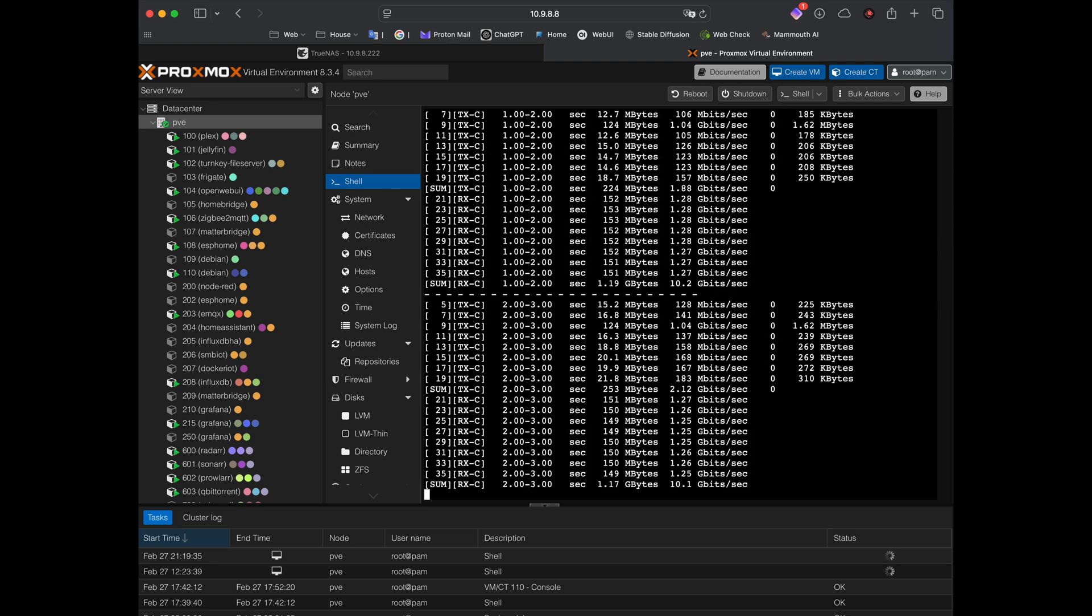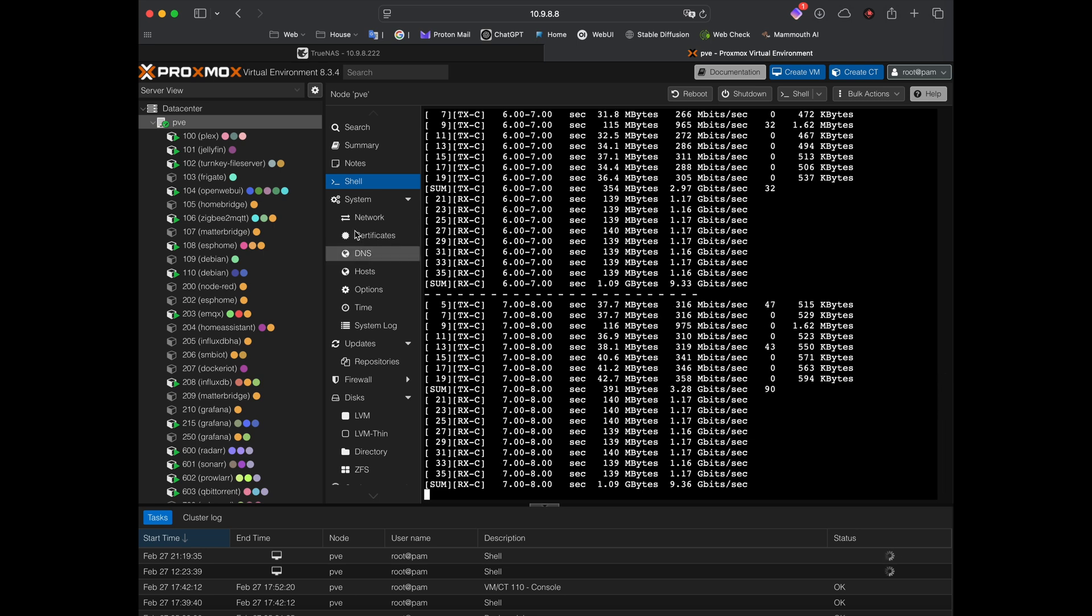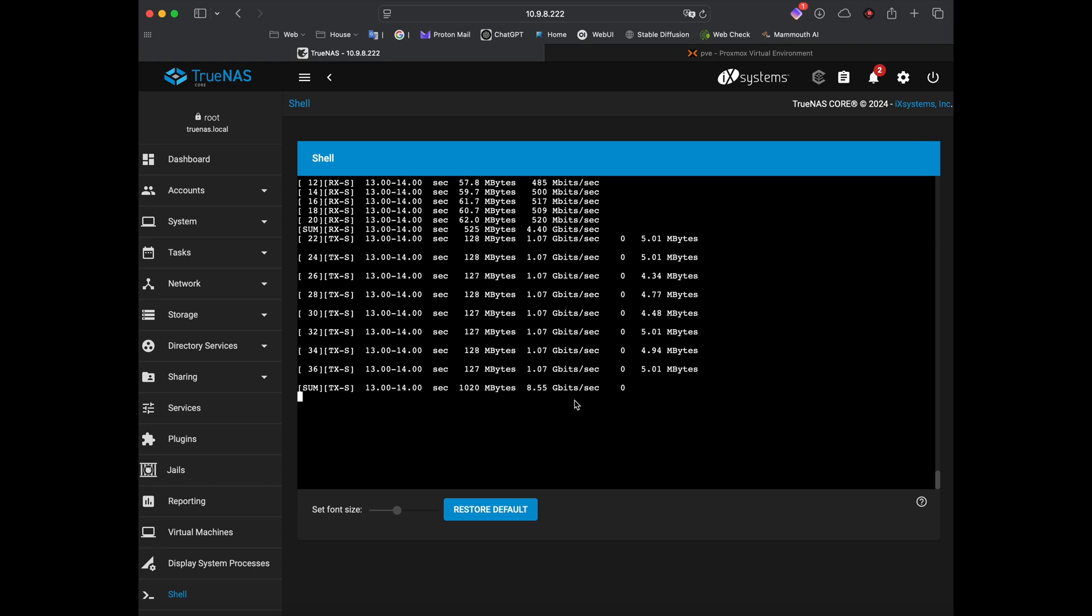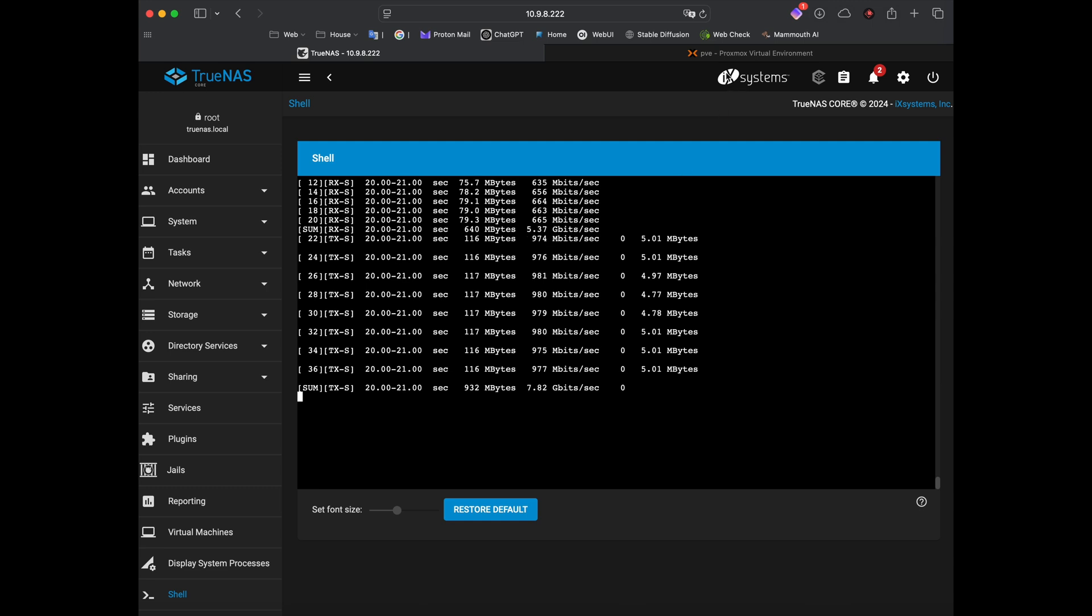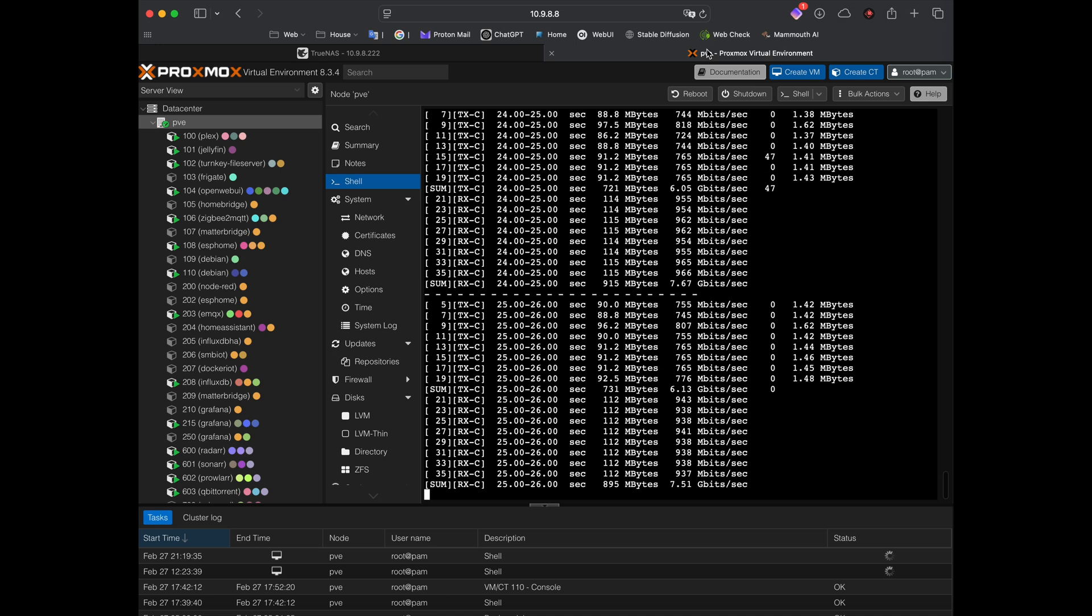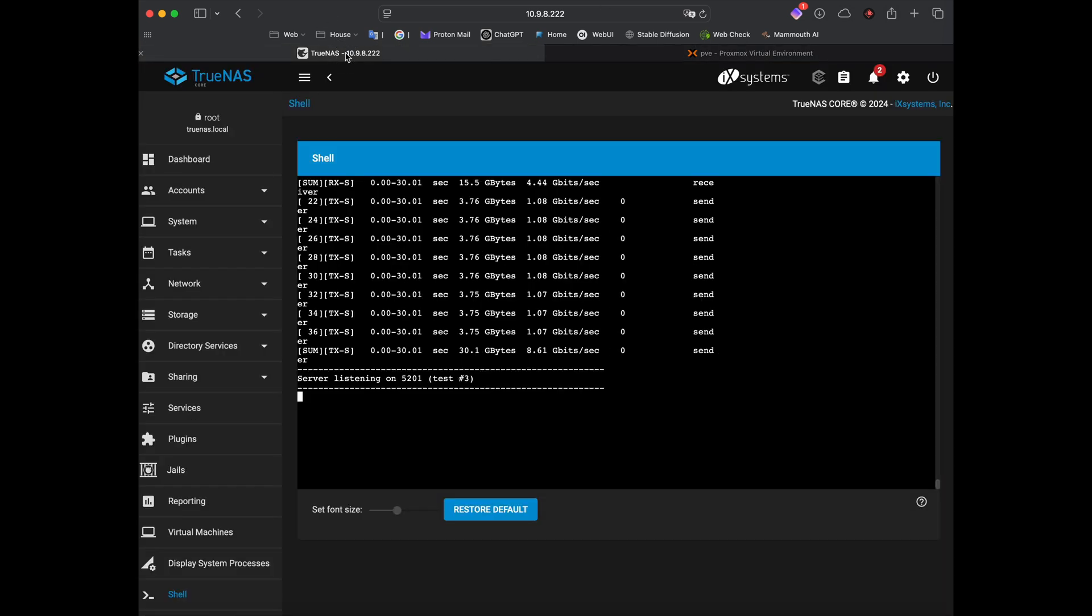So that 10.9.8.222 is my TrueNAS. And I'm not sure what to think about this kind of speed. It's not that bad, I suppose. So we transferred a total of 30.1 gigs. And the average is about 8.61 gig per second. So not that bad, I suppose. Well, let me know what you think. I think it's all right. I might try to do a proper Iperf using the WAN in the future. I just don't have the time right now. And I need to find a 10 gig server.